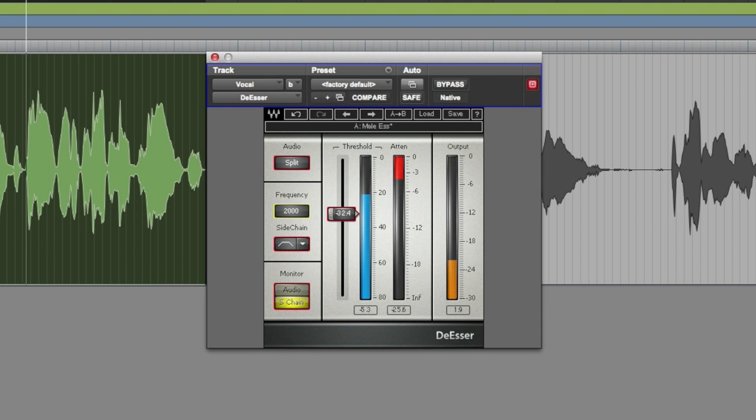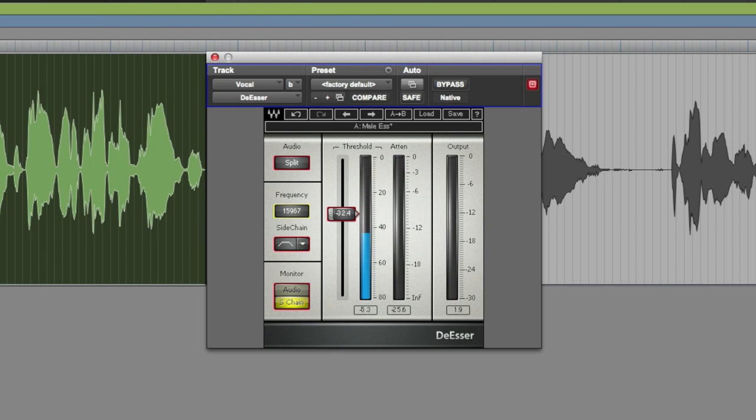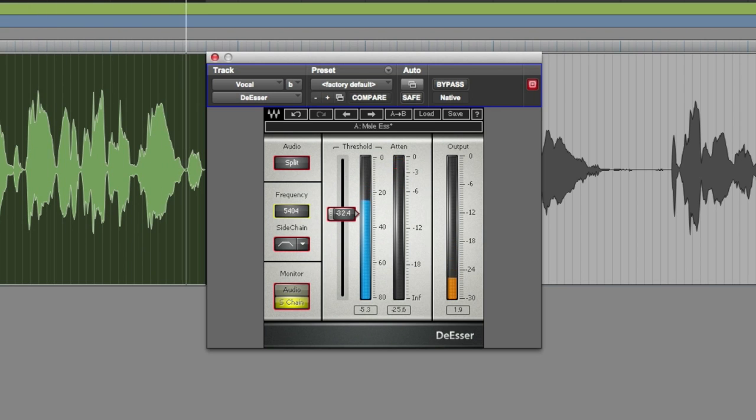The Waves De-Esser is a really versatile plug-in that you can use for selective or creative compression of high-frequency S sounds in recordings. Most people think of it as a vocal tool, however, it has many other uses.